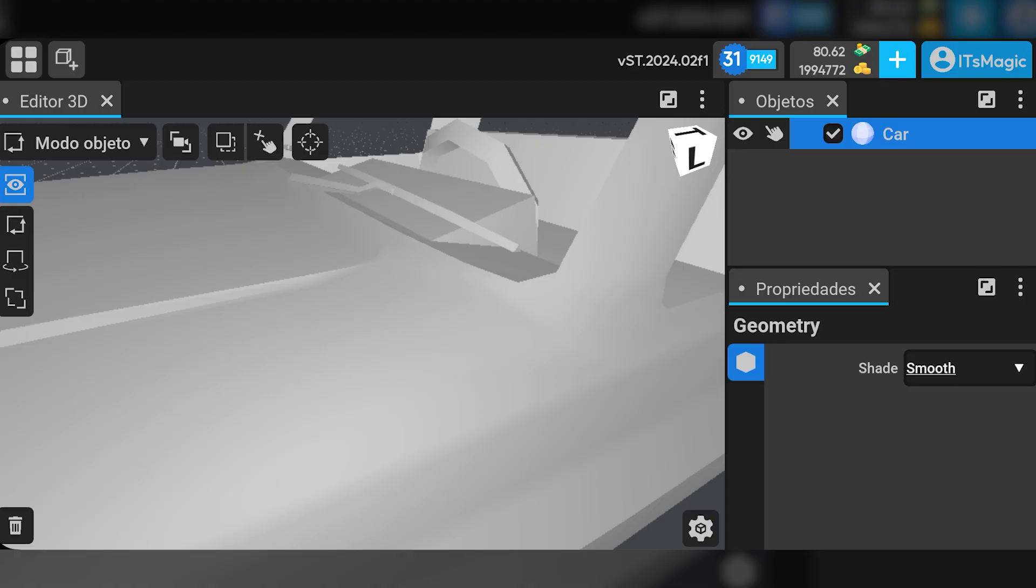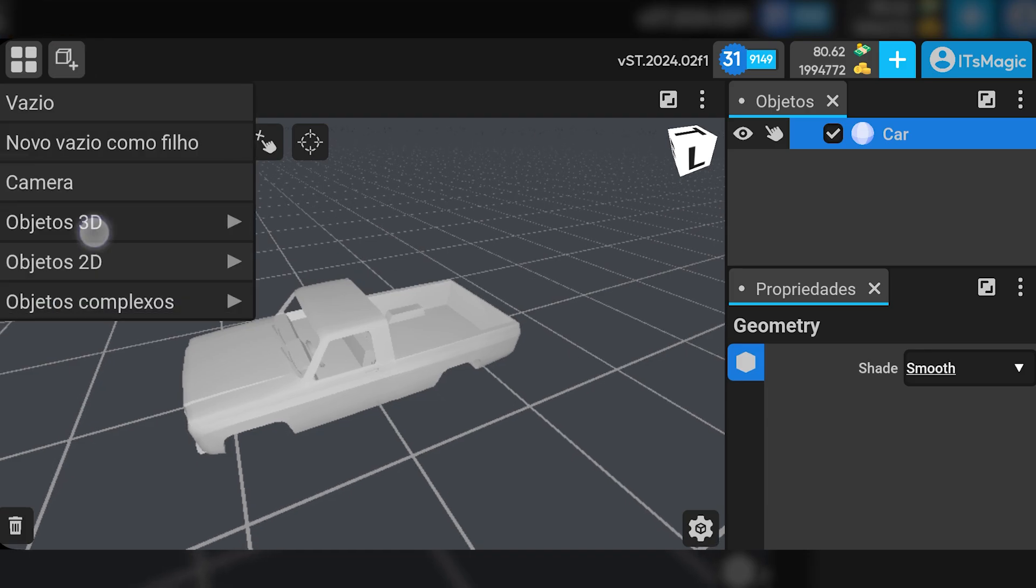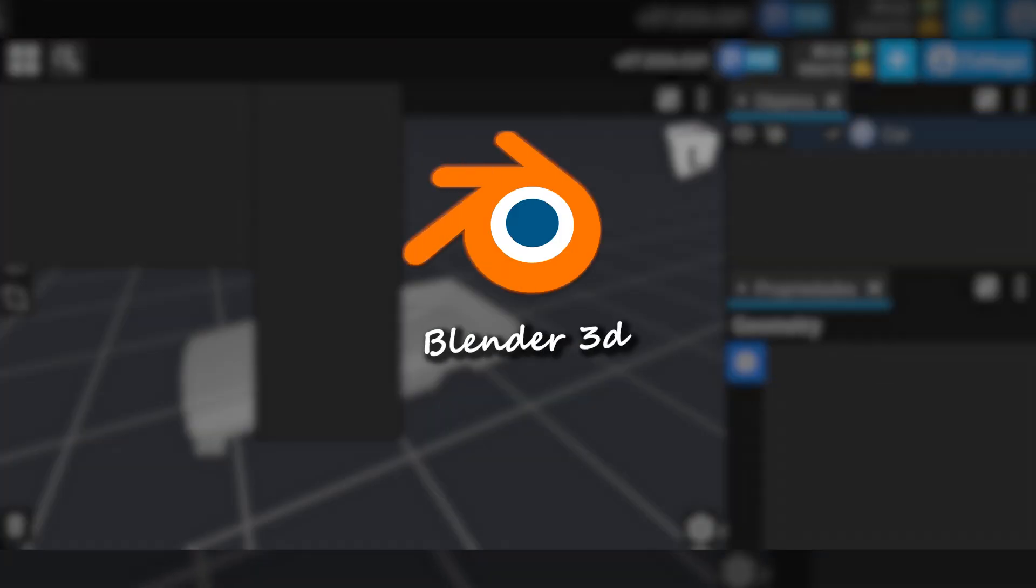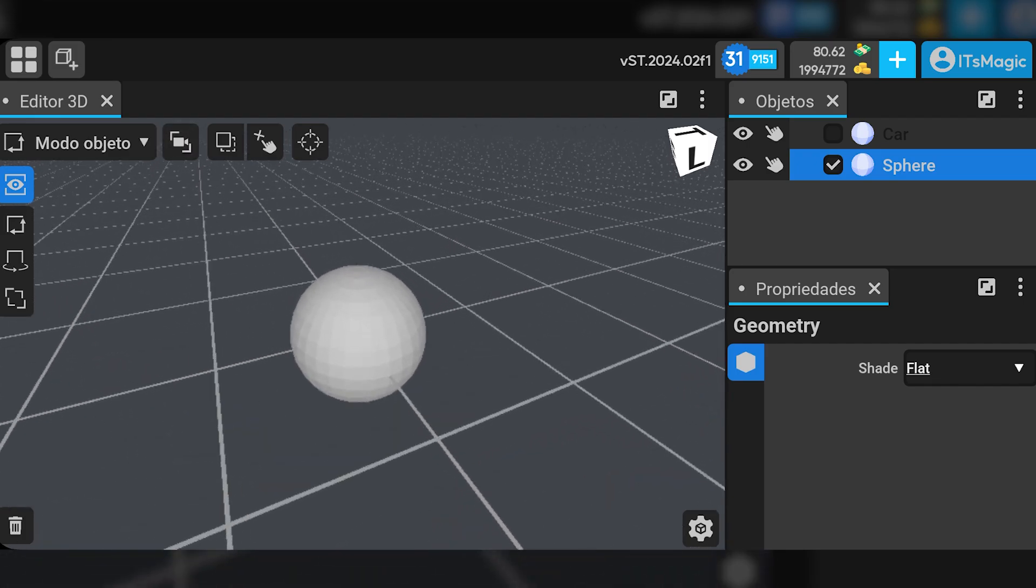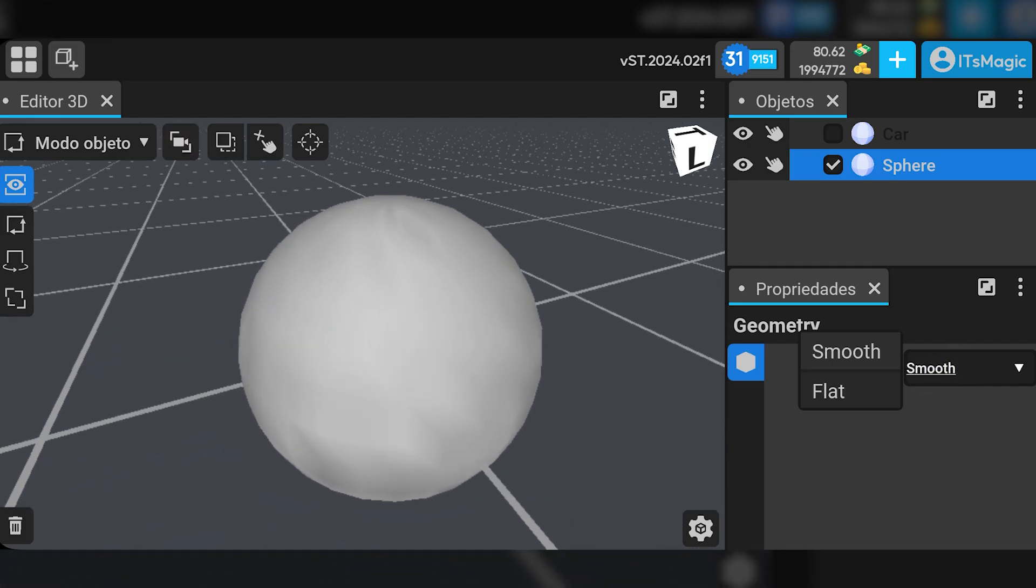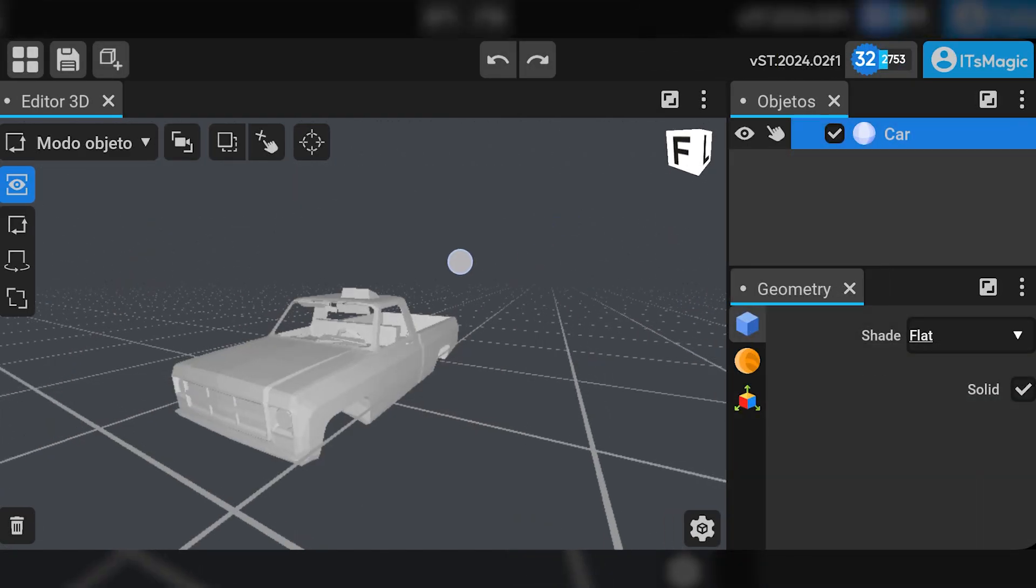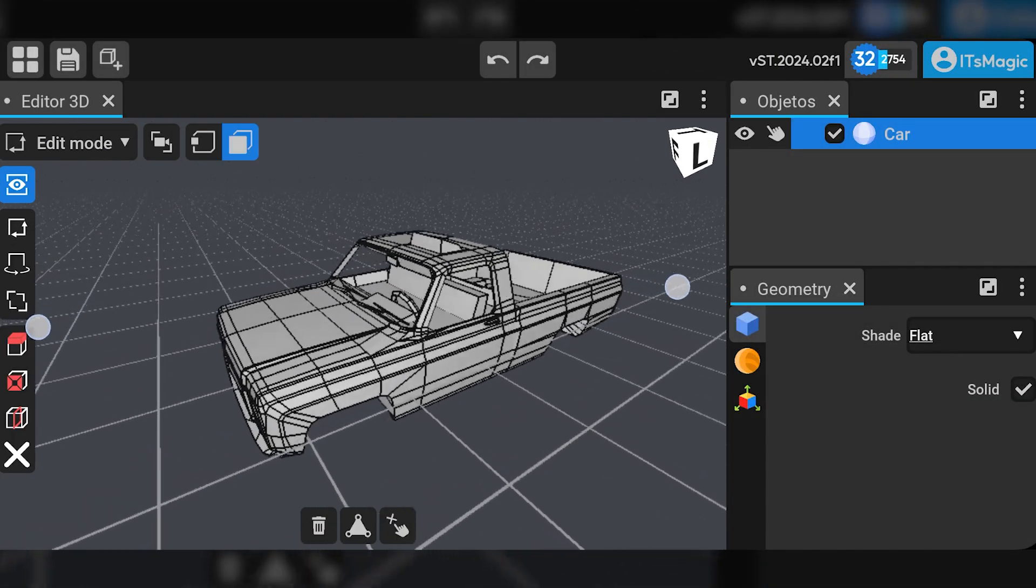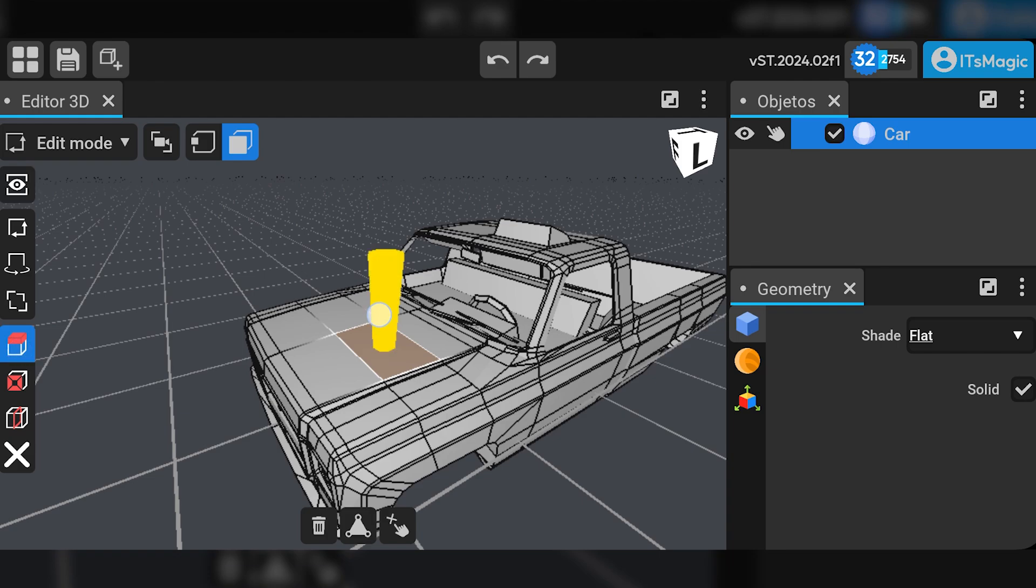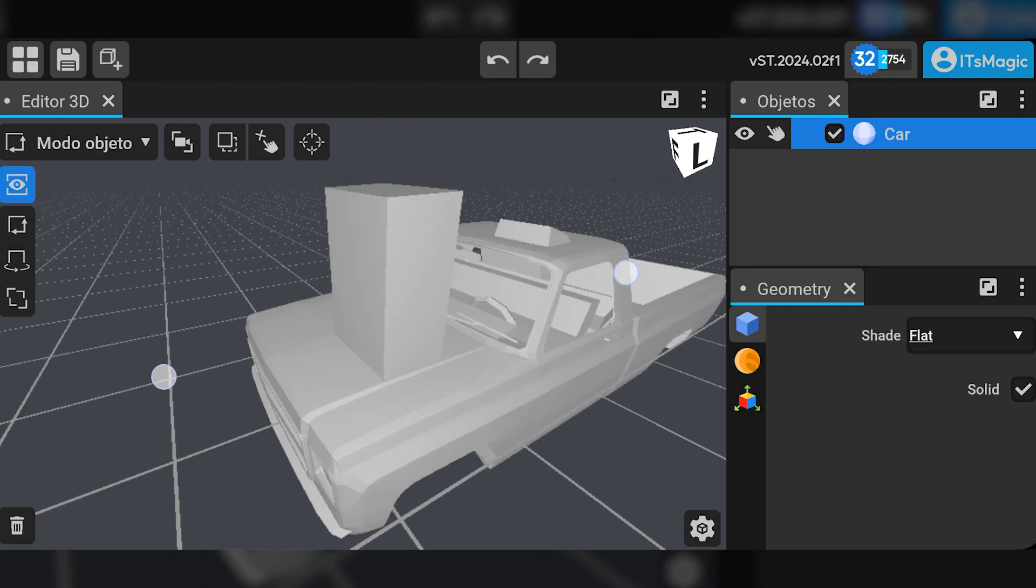And for those who already know, this application will be a modeler like Blender 3D. It's Magic arrives innovating once again with a tool that allows the creation of multiple 3D contents, offering numerous features for modeling, rendering, animation, among others. Aimed at professionals and true game developer artists.